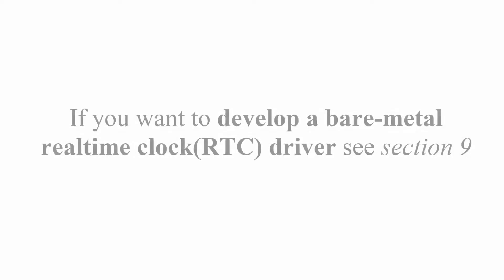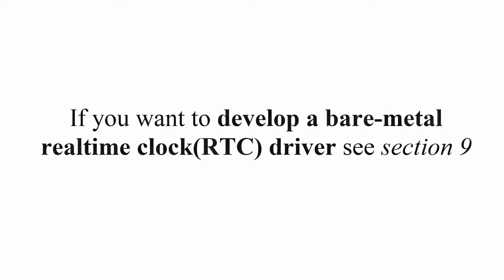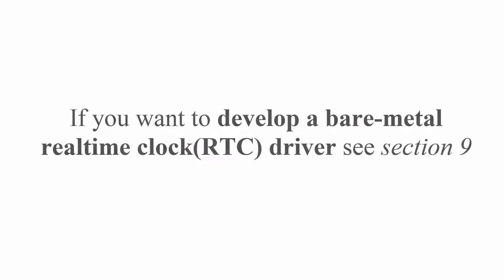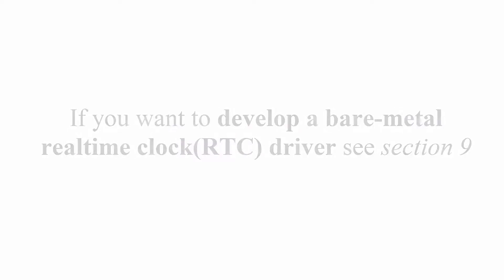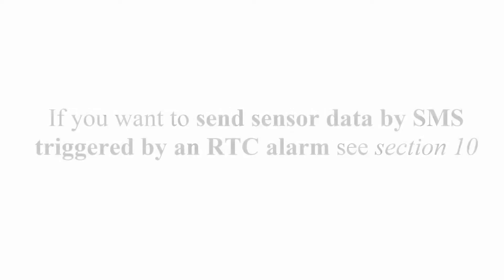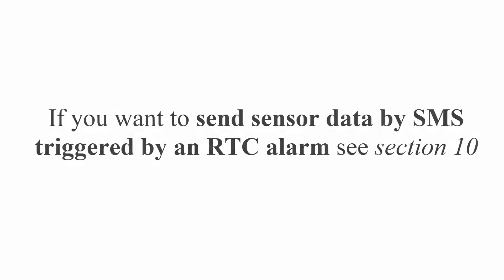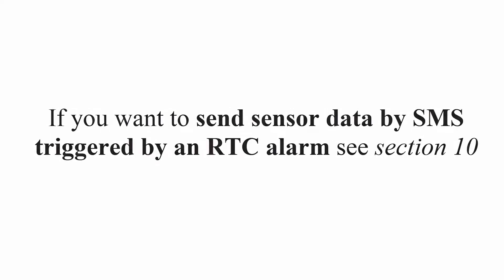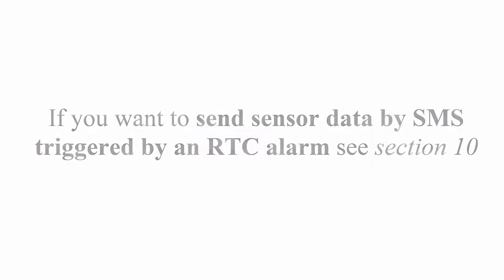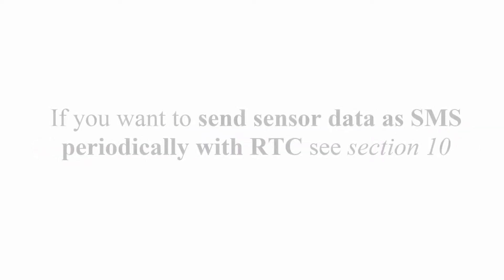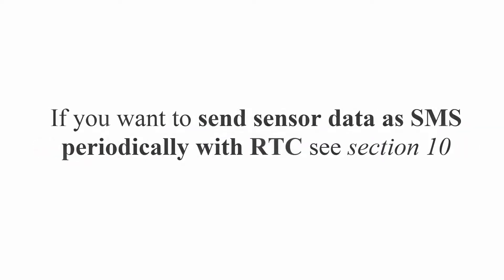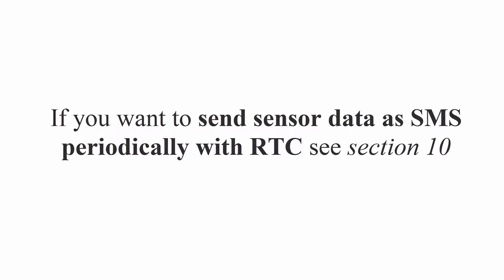If you want to develop a bare metal real-time clock driver, then see Section 9. If you want to send sensor data by SMS triggered by an RTC alarm, see Section 10. If you want to send sensor data as SMS periodically, let's say you want to send the sensor data every month, every day, once a year, once an hour, see Section 10.